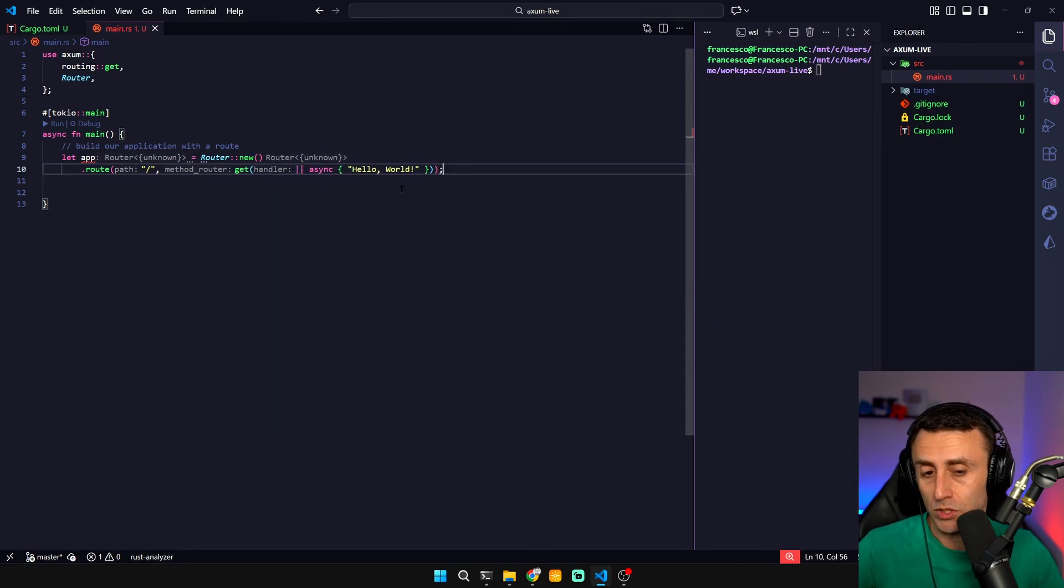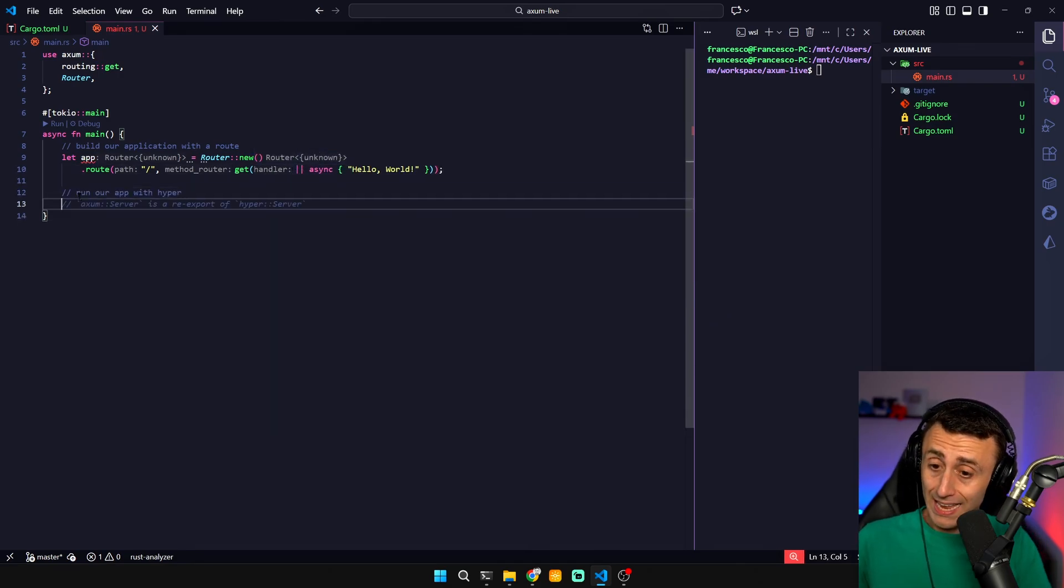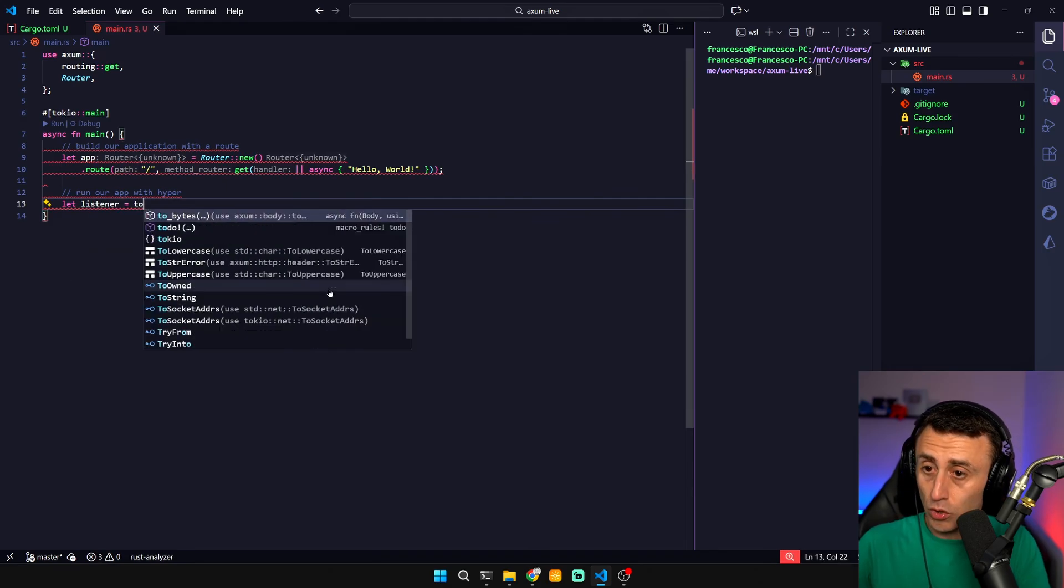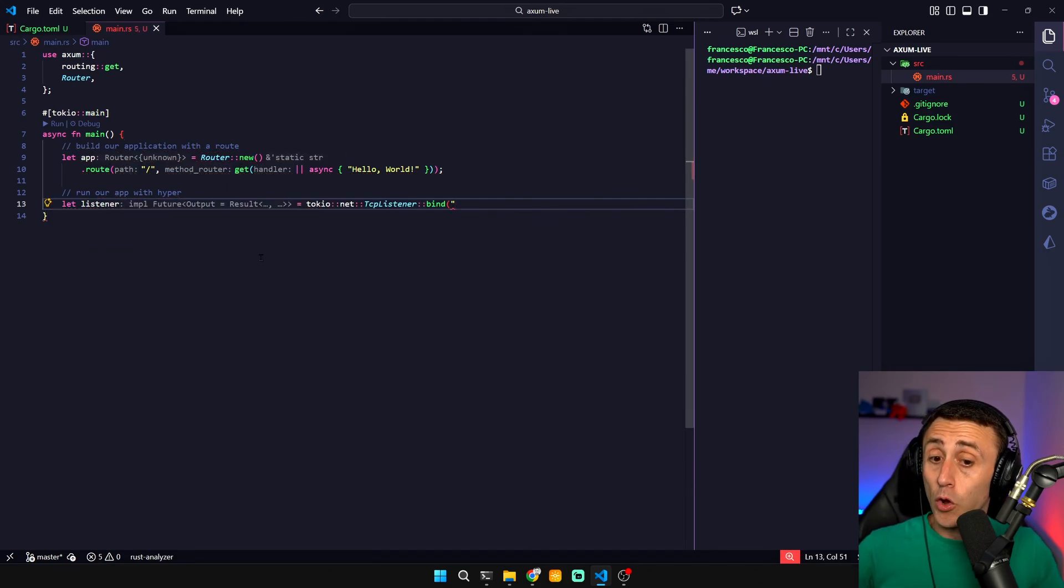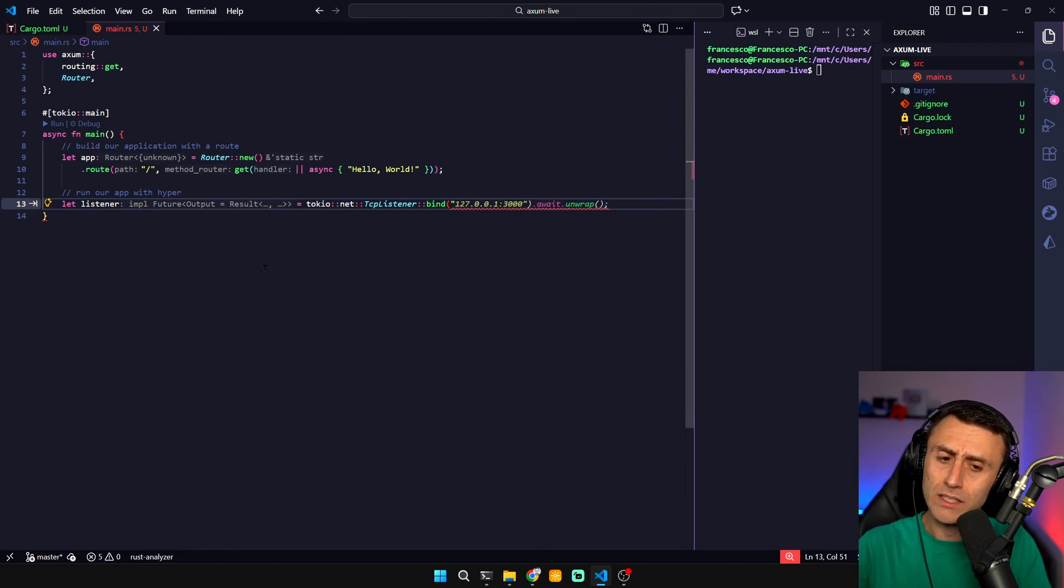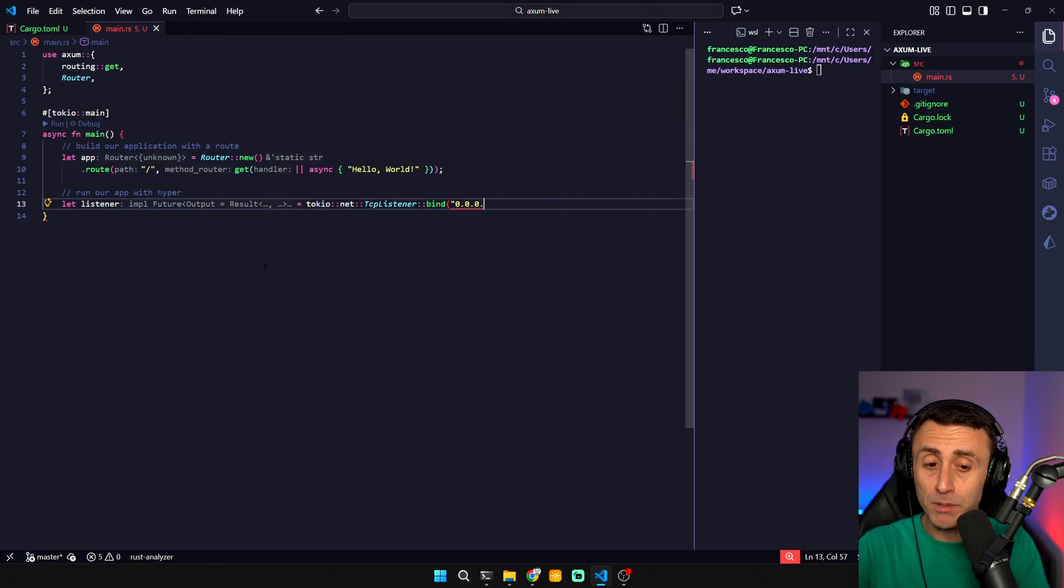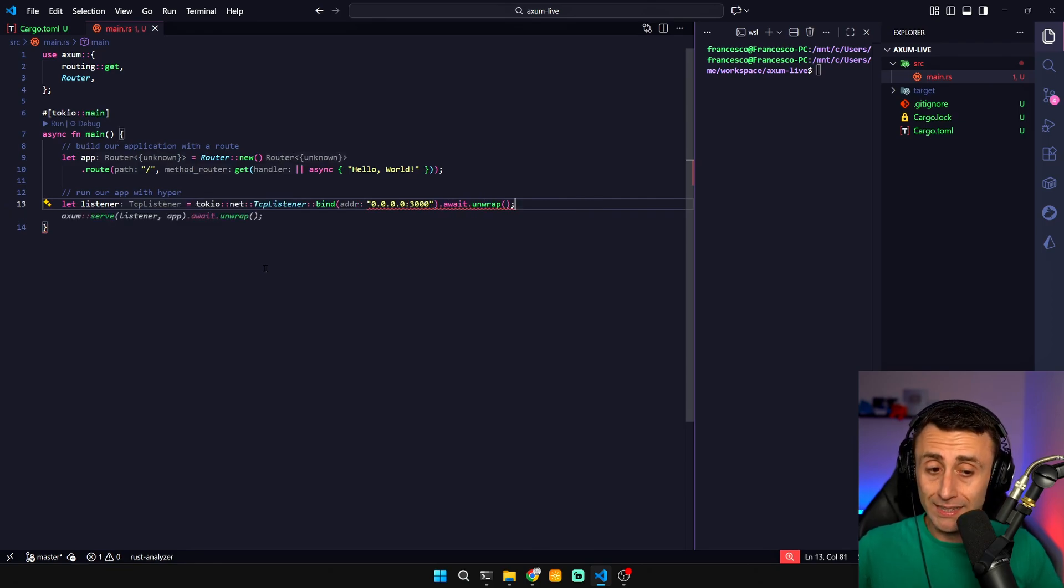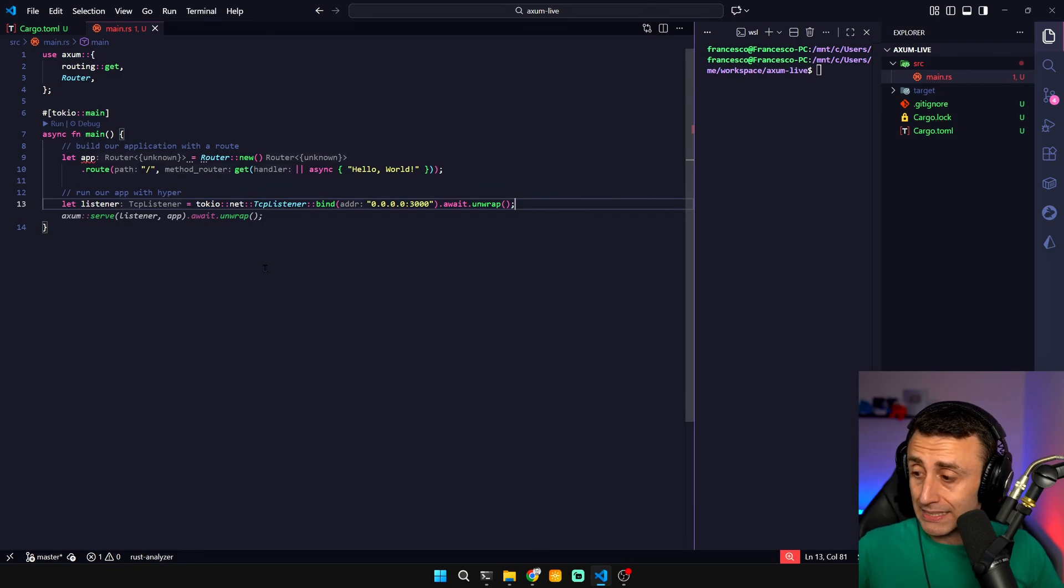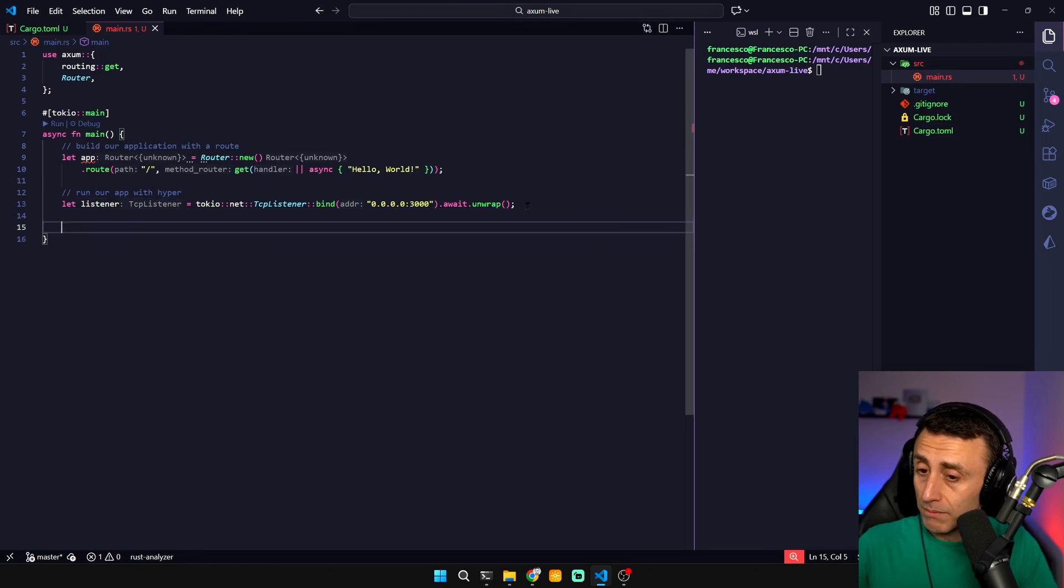Now we can set a listener: Tokyo net TCP listener. We are opening a web socket and we can do this in two different ways. One is with localhost. I prefer to use 0.0.0.0:3000 because in case I want to tokenize this application I can just tokenize like this.